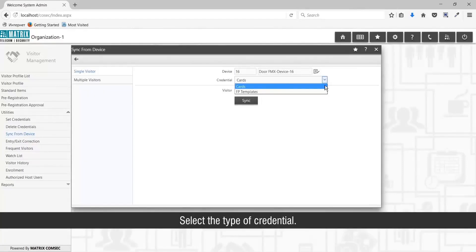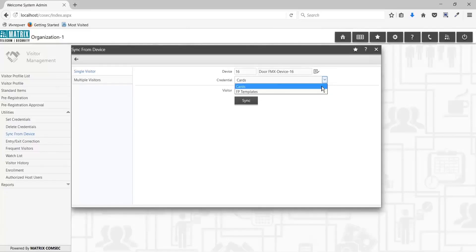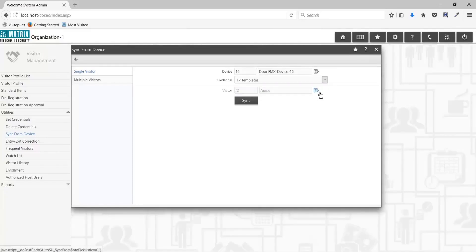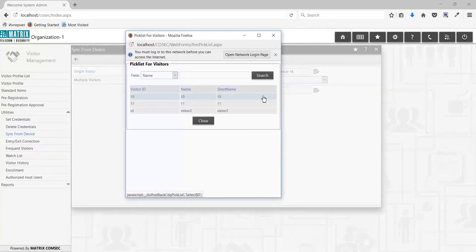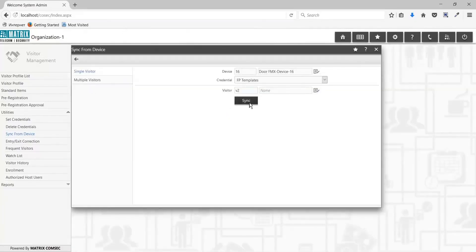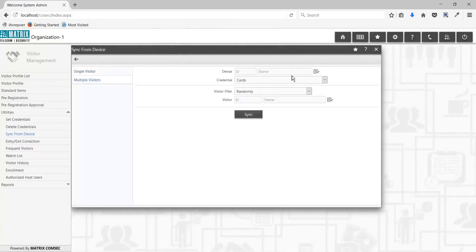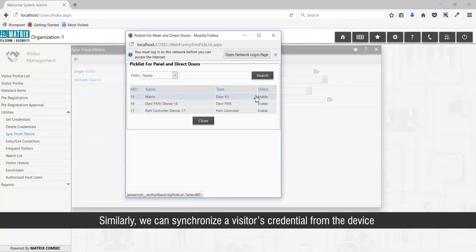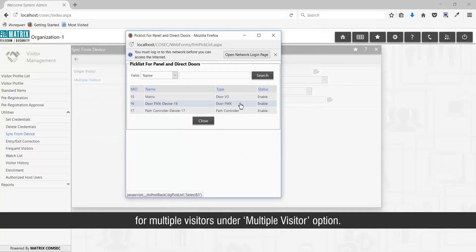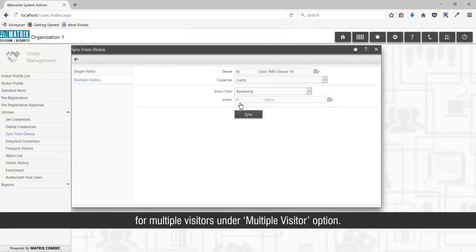Select the type of credential and select the visitor from the list. Similarly, we can synchronize a visitor's credentials from the device for multiple visitors under the multi-visitor option.